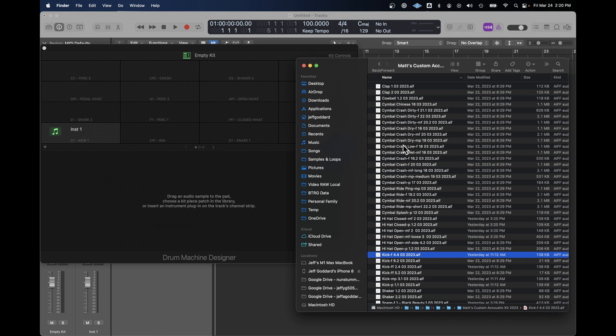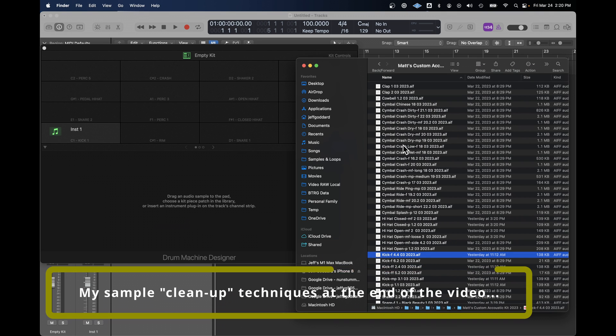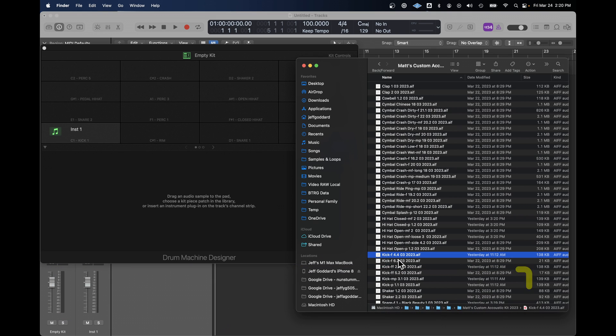These samples are all labeled and organized. There are multiple samples of each drum kit piece from a Gretsch kit that were recorded in the studio. You'll see down here I have six different kicks.